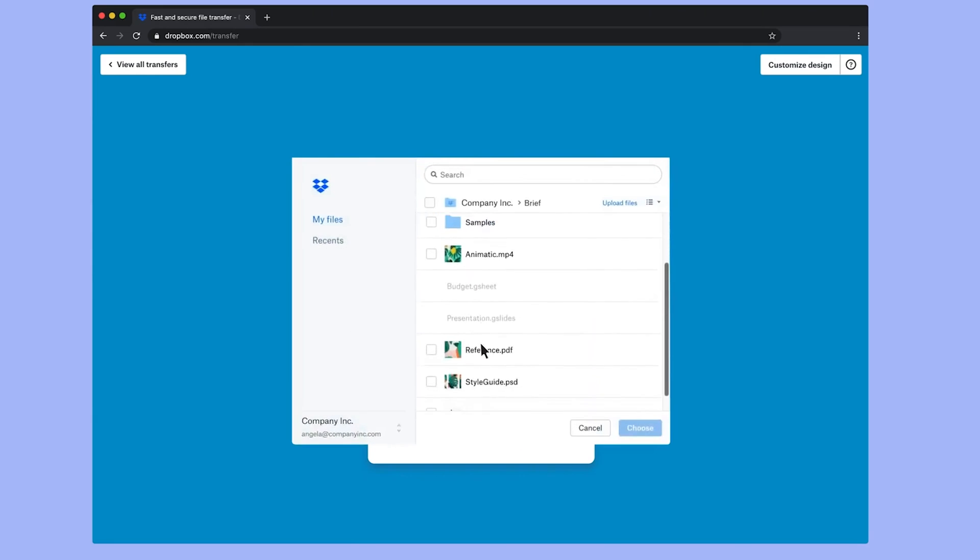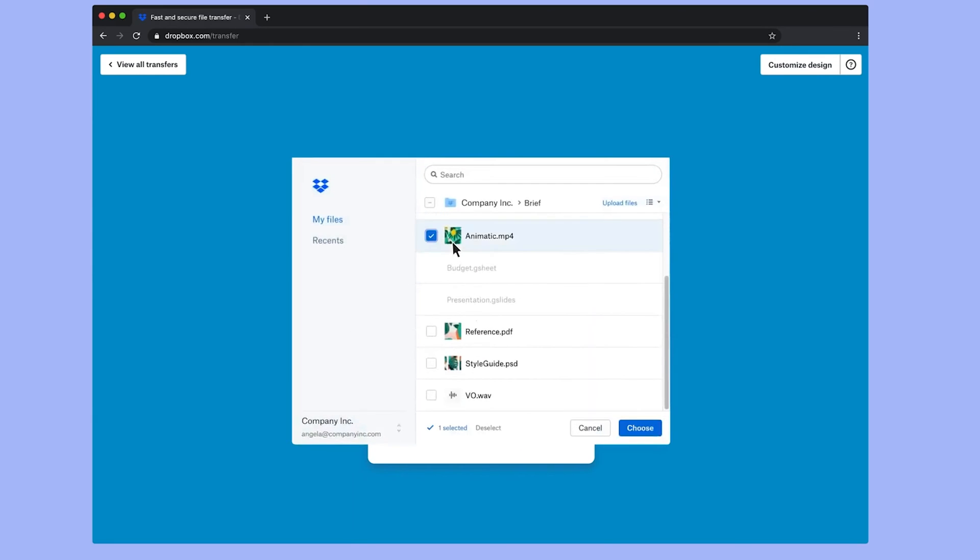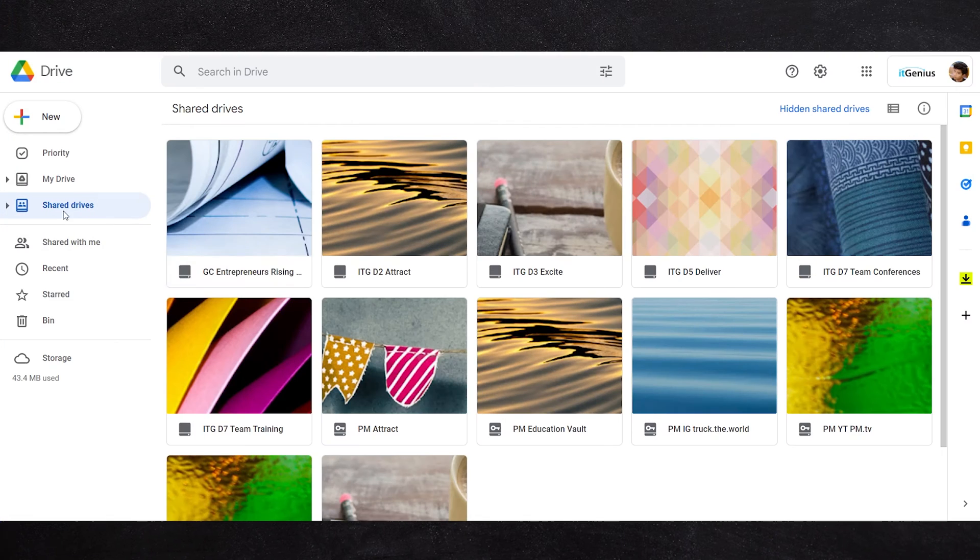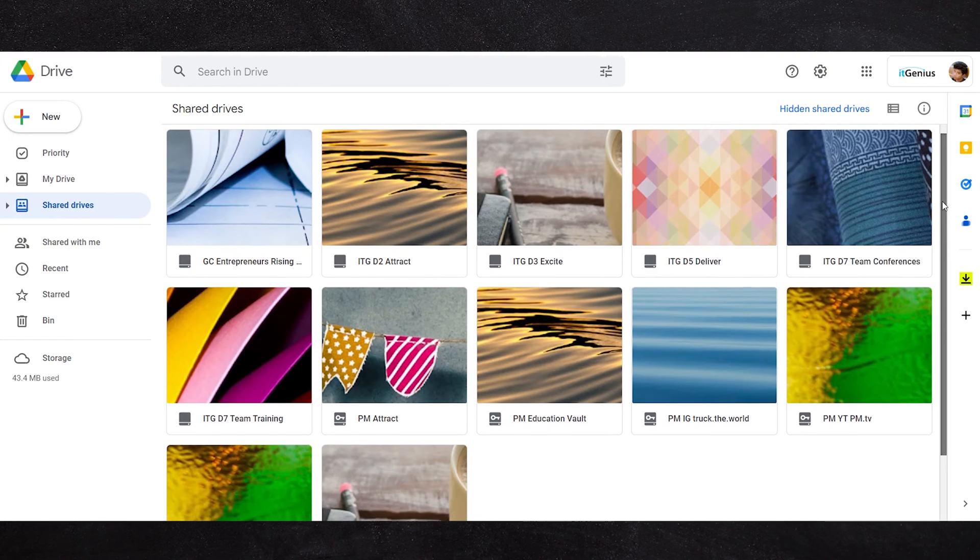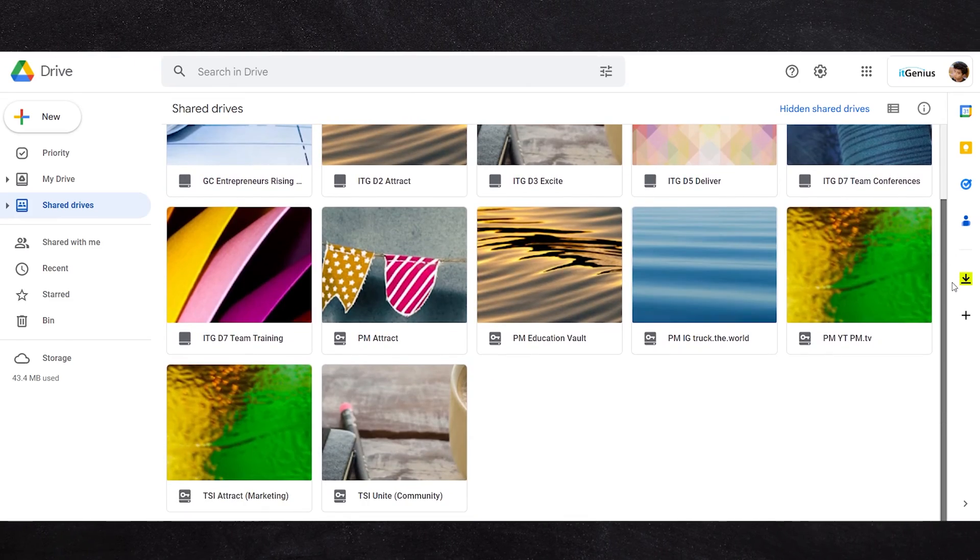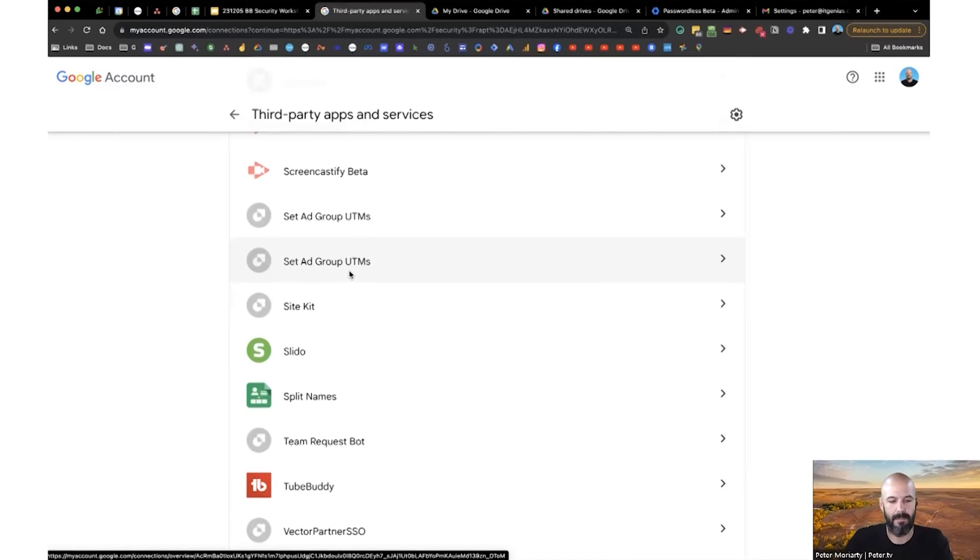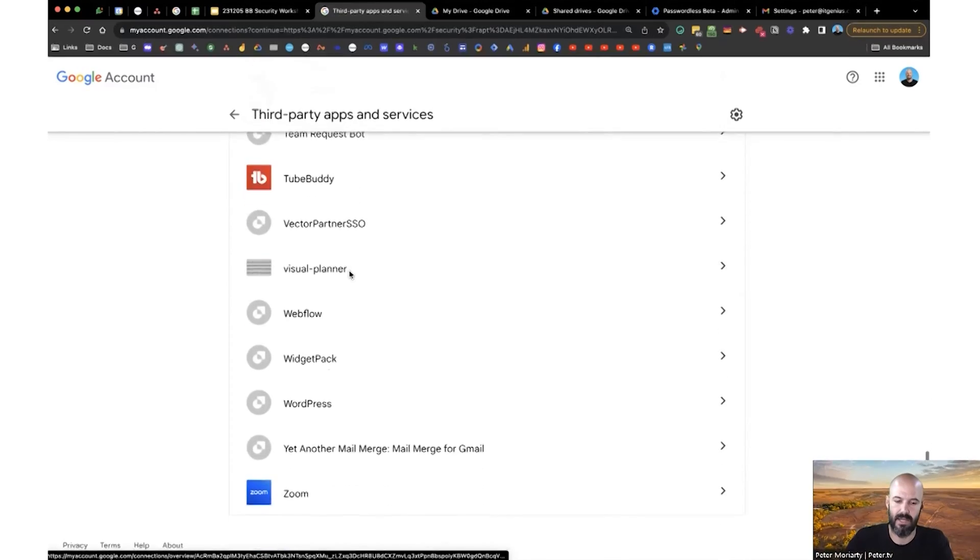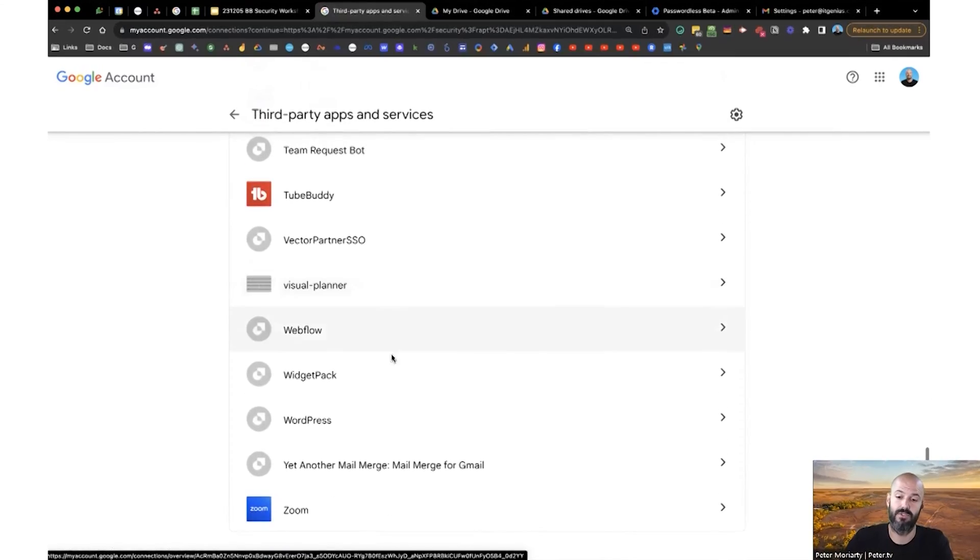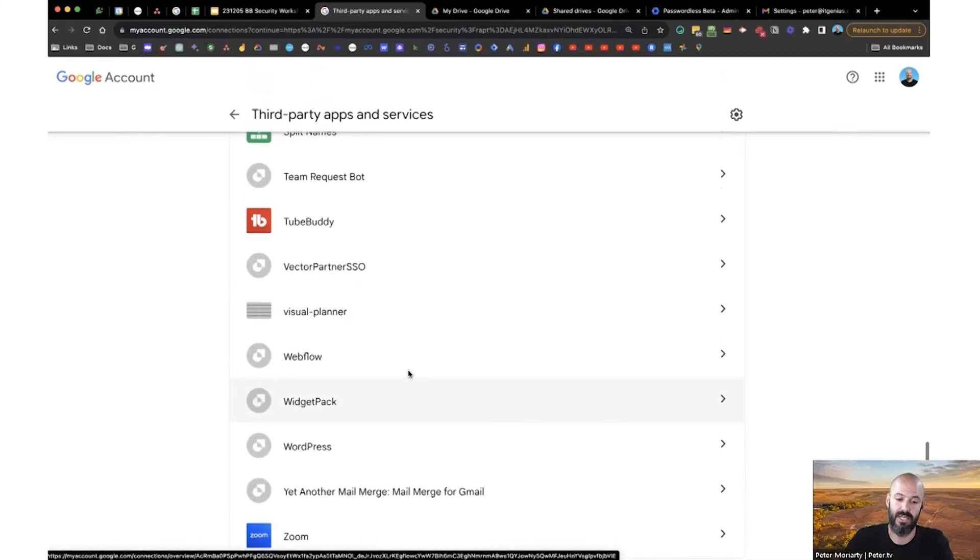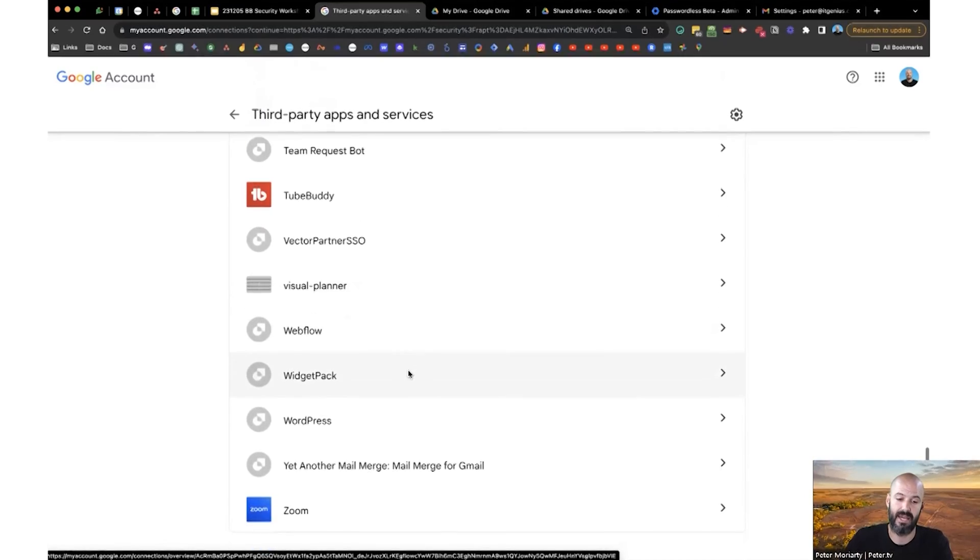We were all using Dropbox many years ago, and then Google created Google Drive, and we stopped using Dropbox. But what can happen is in this menu, some of these apps you may not have used for months or even years, and they can linger.